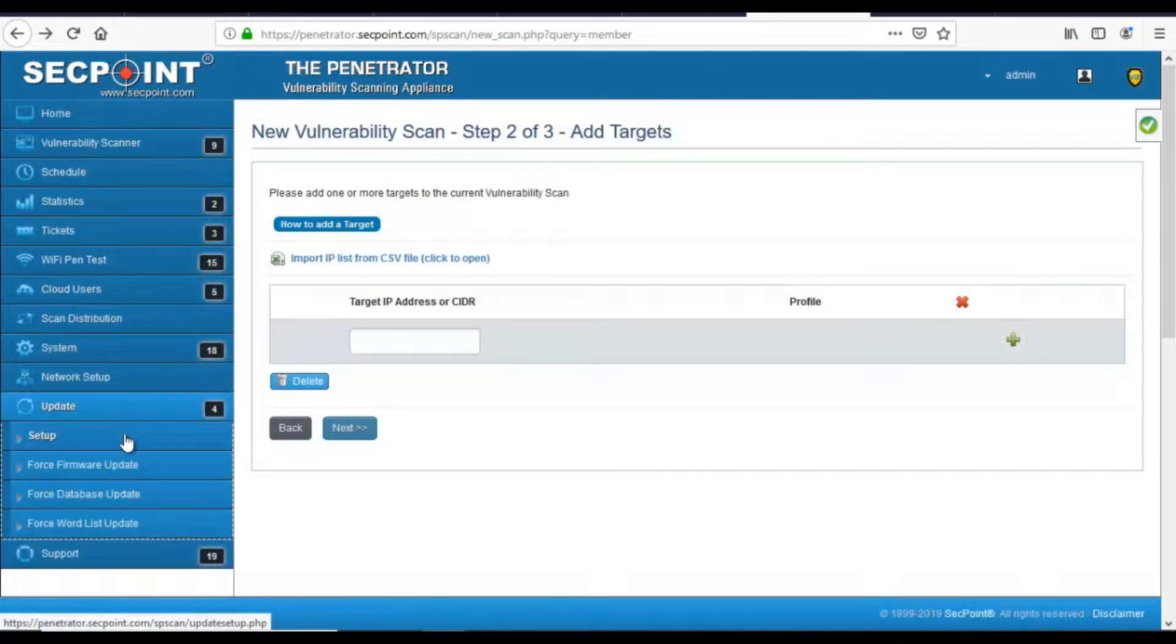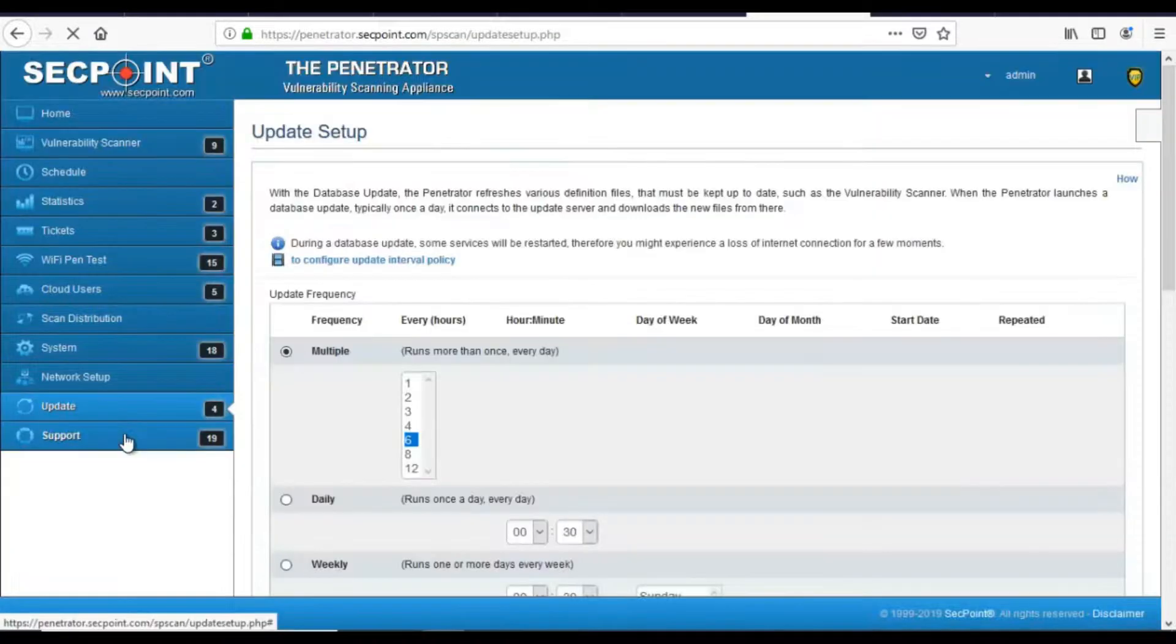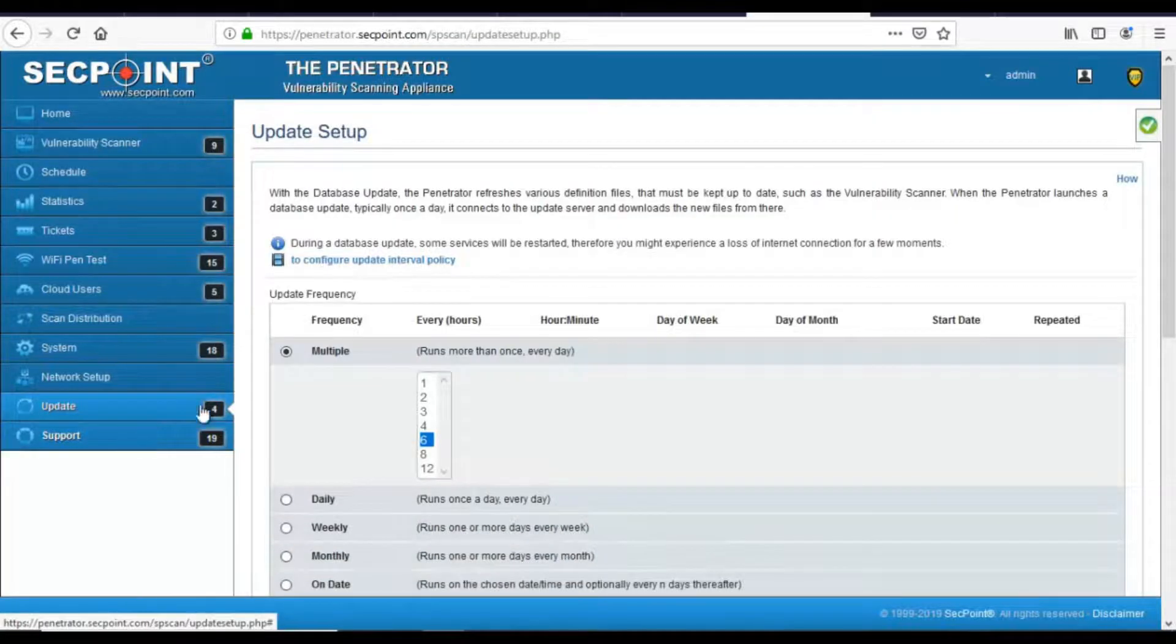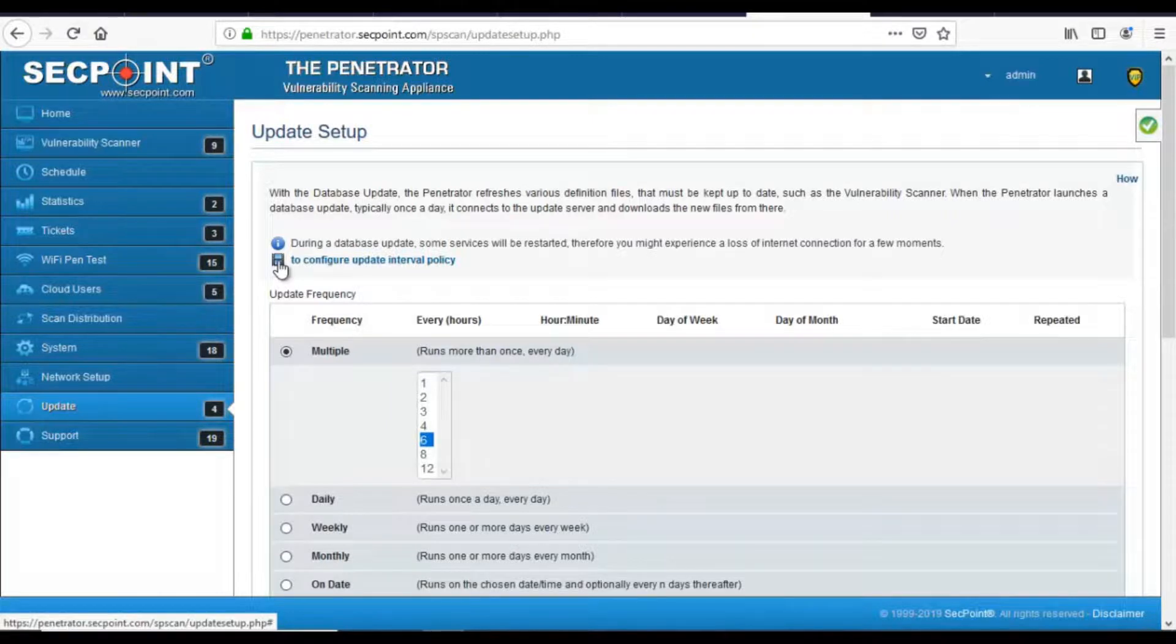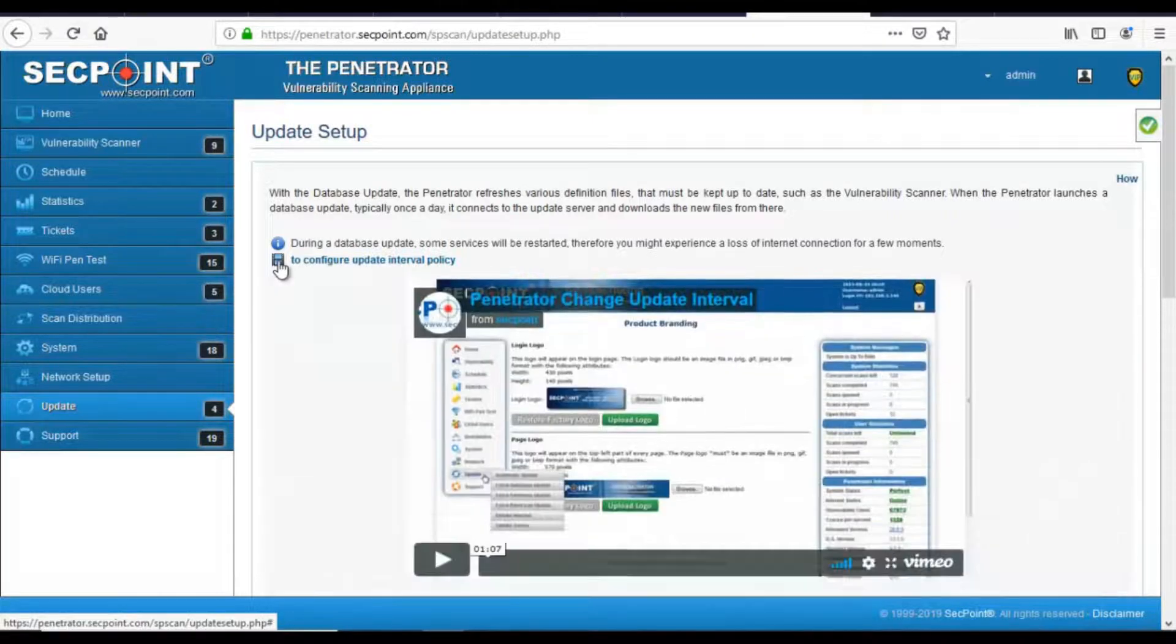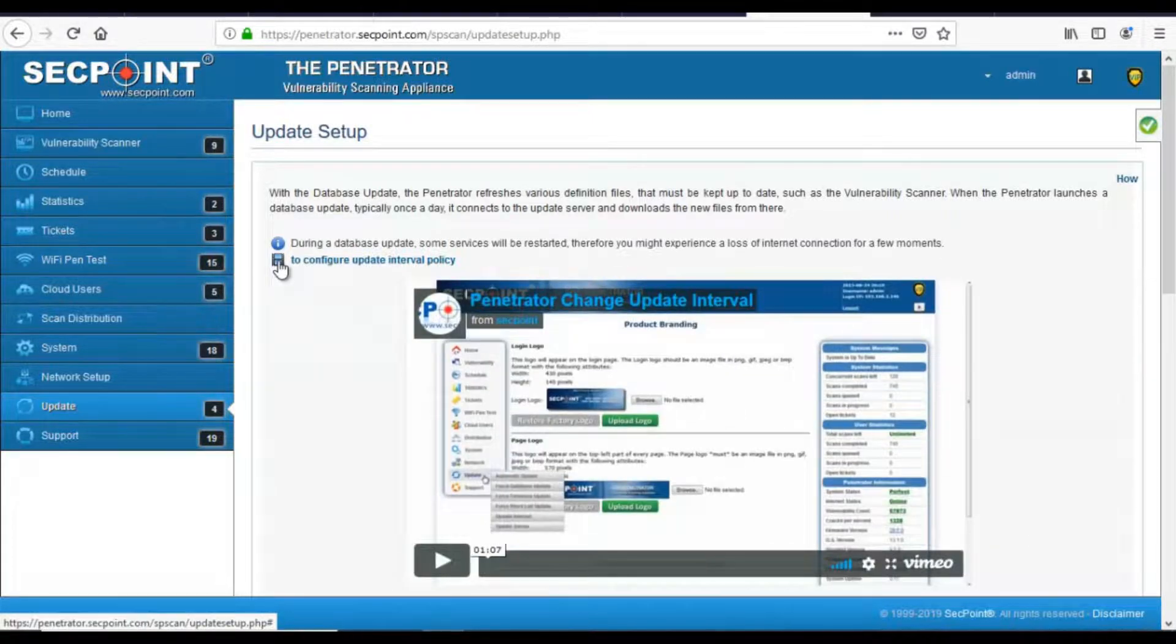Then we have videos all over the Penetrator, and when a video on the current page is available, this icon is visible. Clicking on the icon or on the text on its right, a drop-down window opens with a video on the current page.